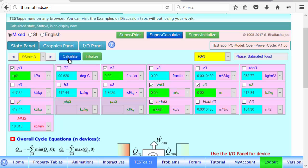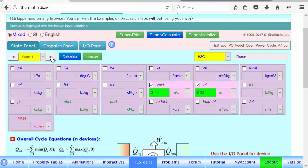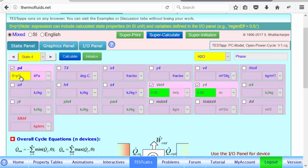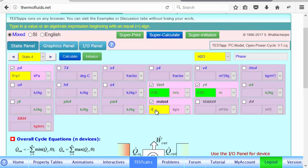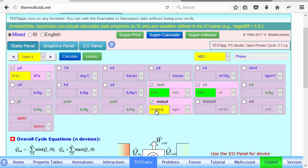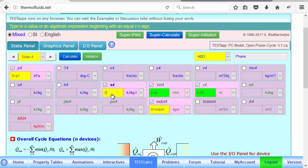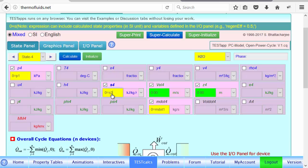And for state four, from three to four is the pump. So at state four, the pressure must be back to P1. And mass flow rate is the same. And of course, entropy doesn't change. Entropy equals S3.